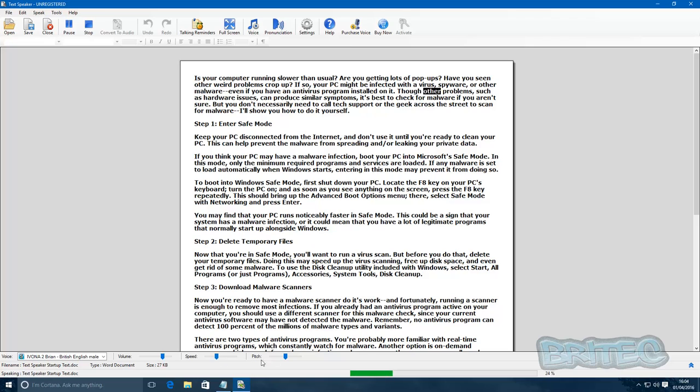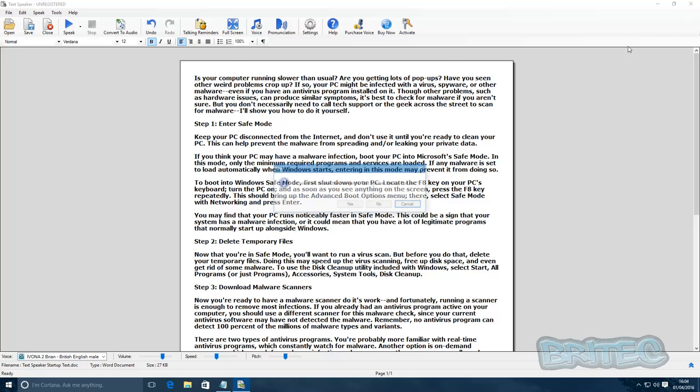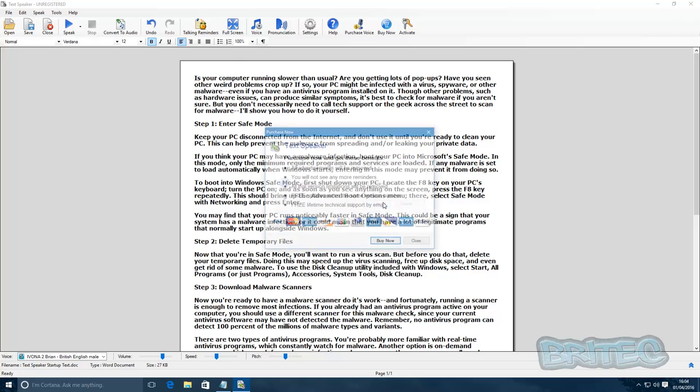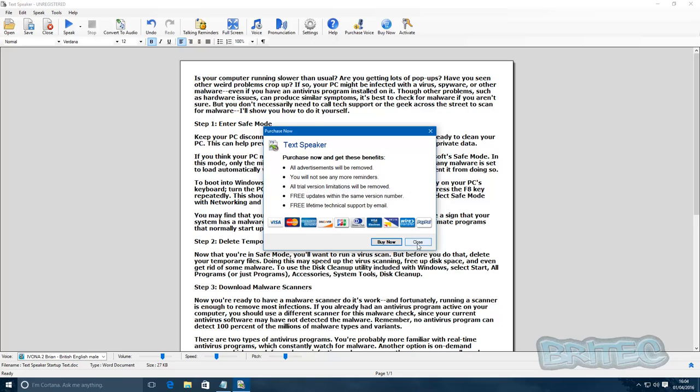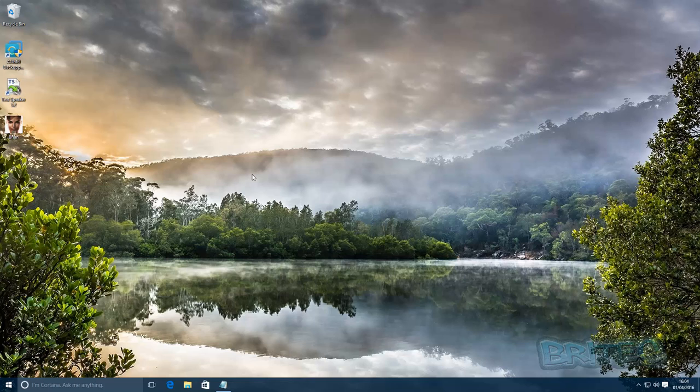But basically that's how you can do that, and you can save this and then put that into your video. Close that off. So that's basically how you can convert text to speech.